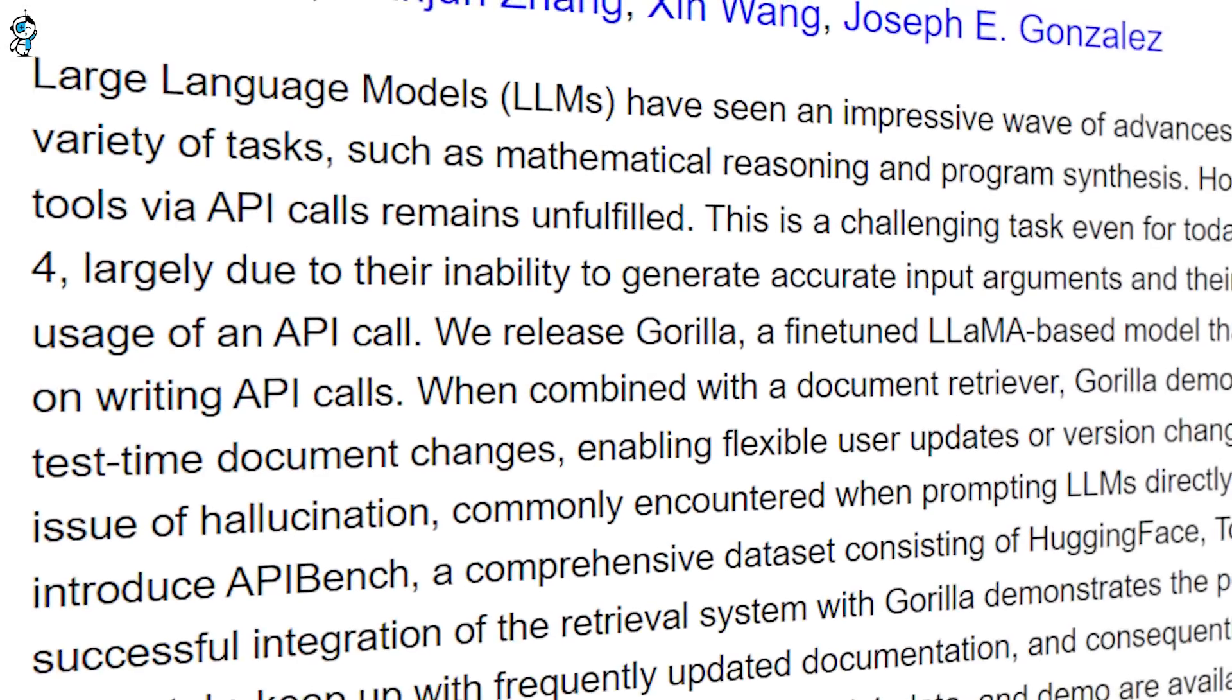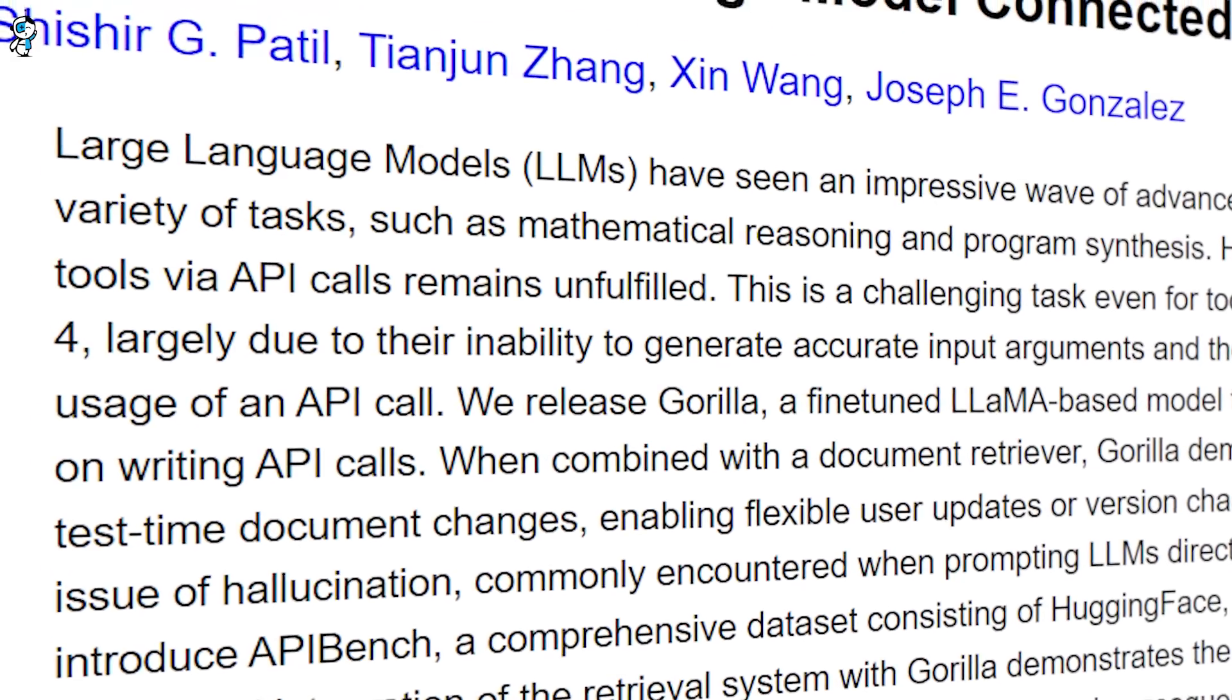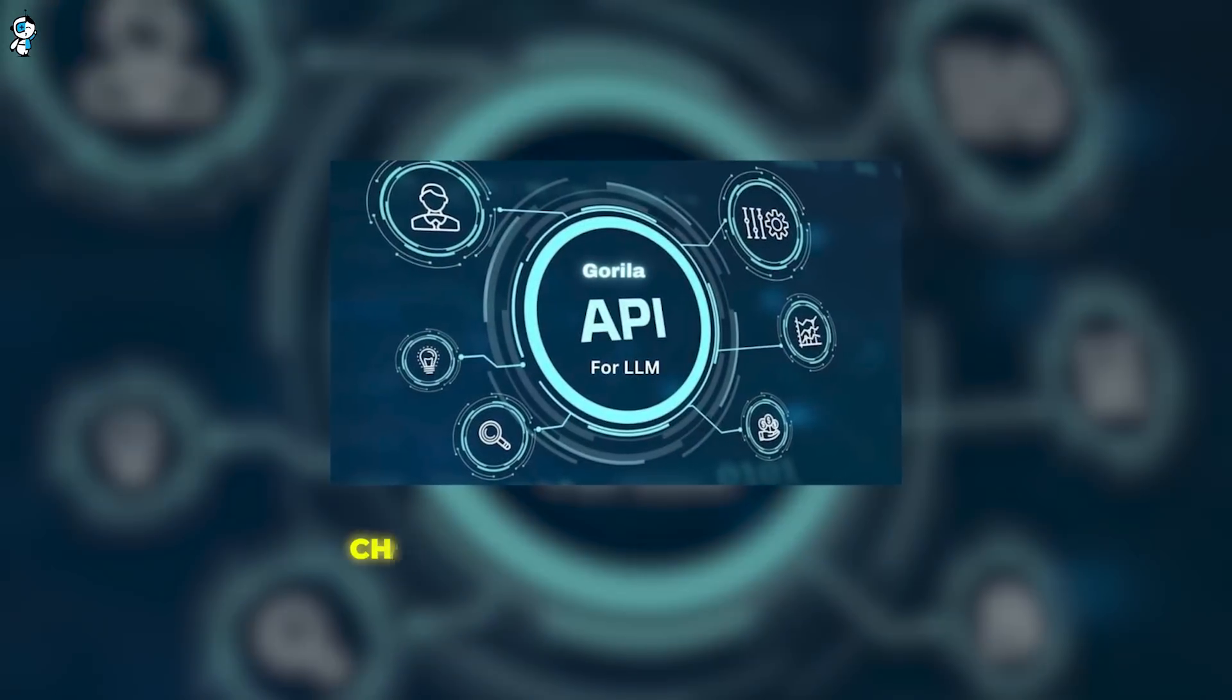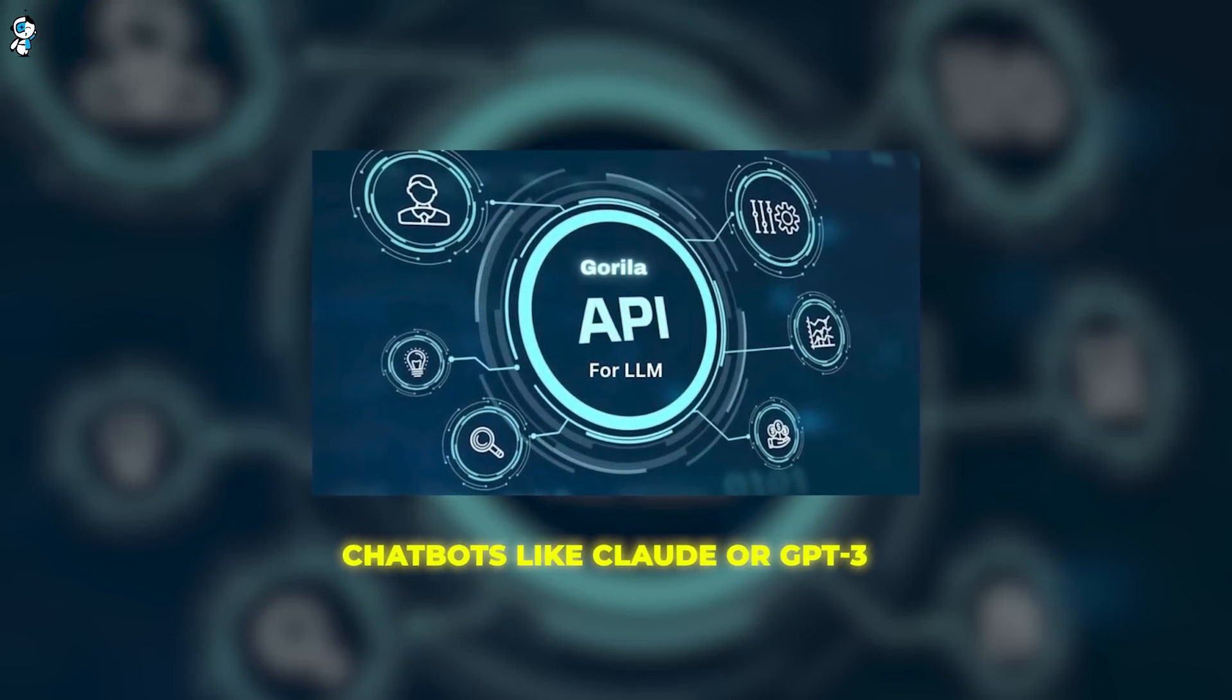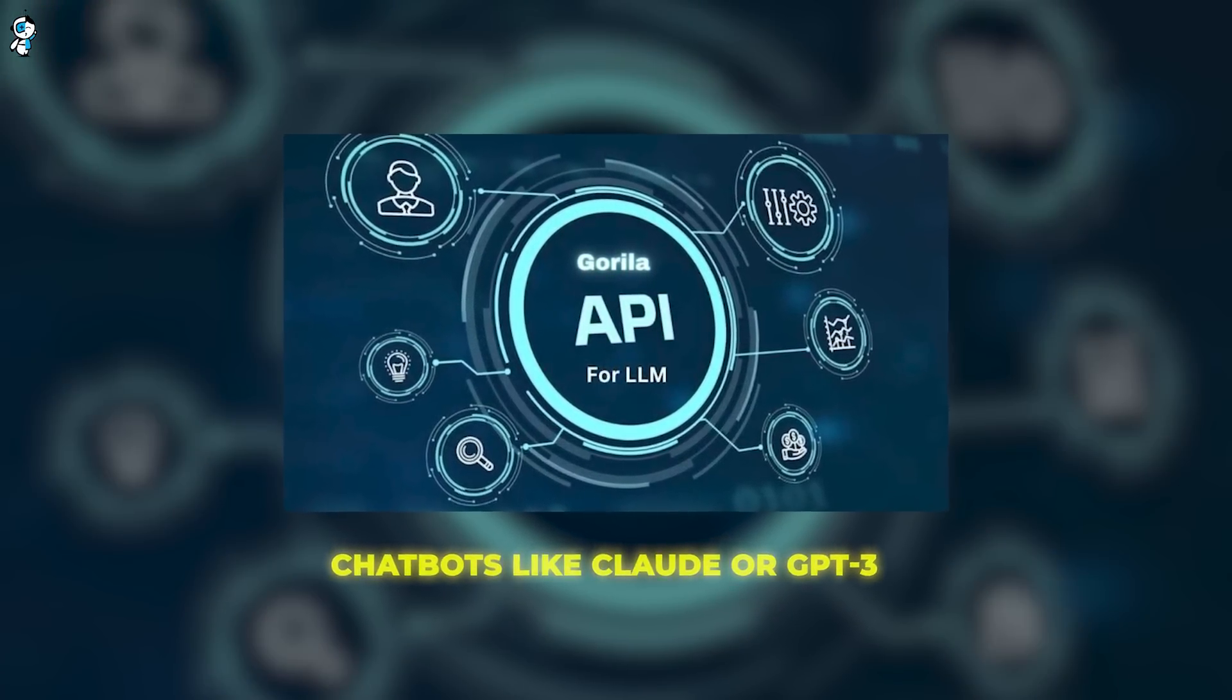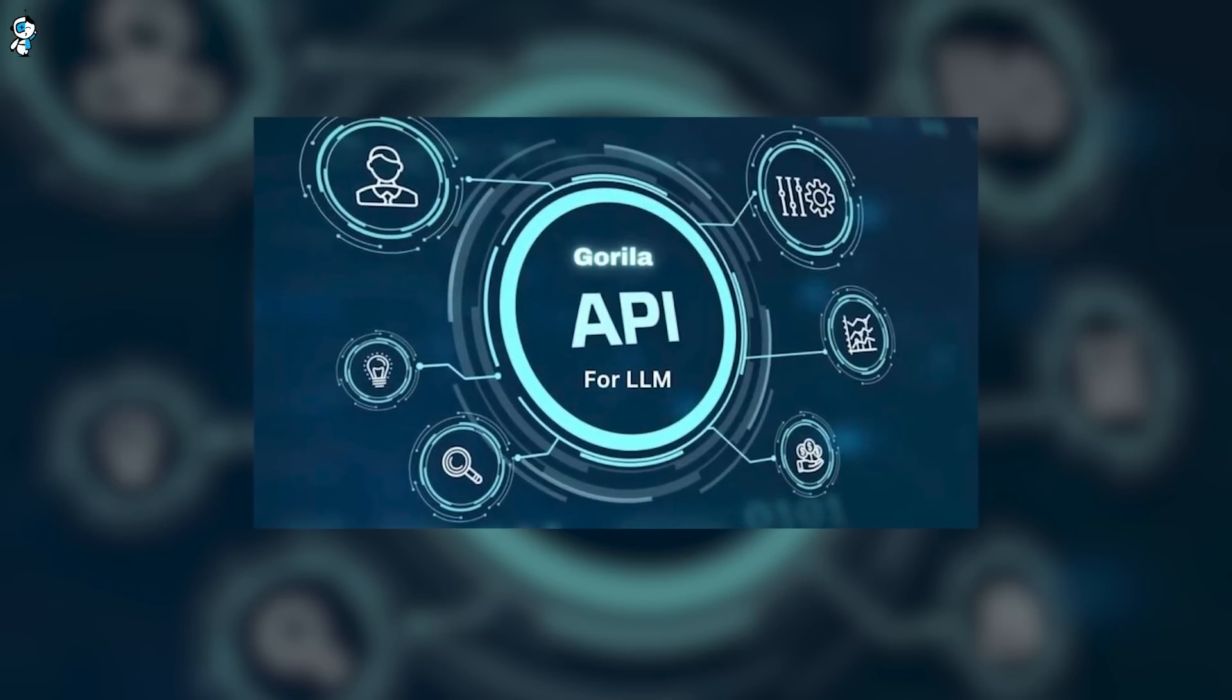First, let's provide some background. Gorilla is a large language model, meaning it has been trained on a huge dataset to understand and generate natural language. But unlike chatbots like Claude or GPT-3, Gorilla has a very specific superpower. It can expertly interact with online tools and APIs using natural language prompts.